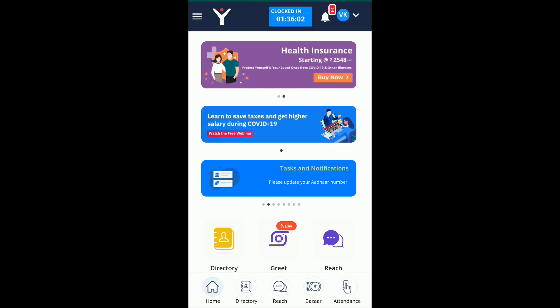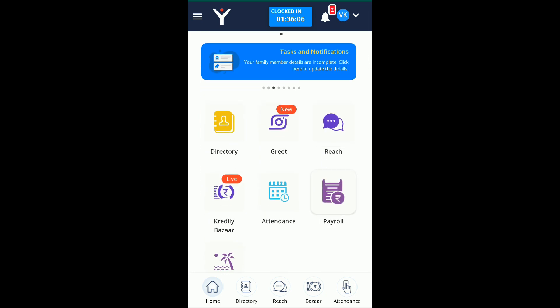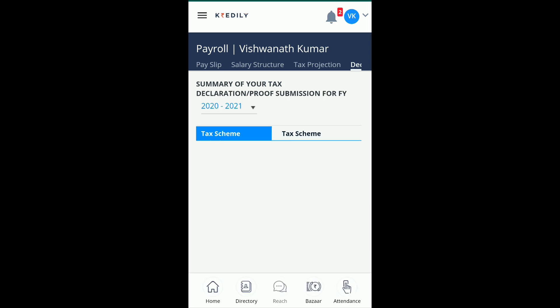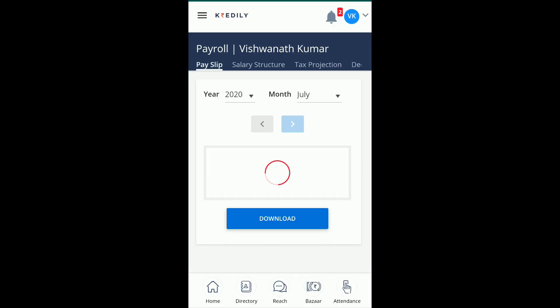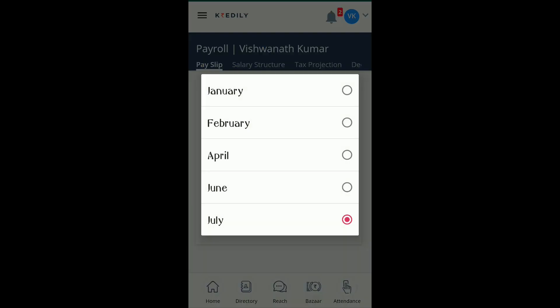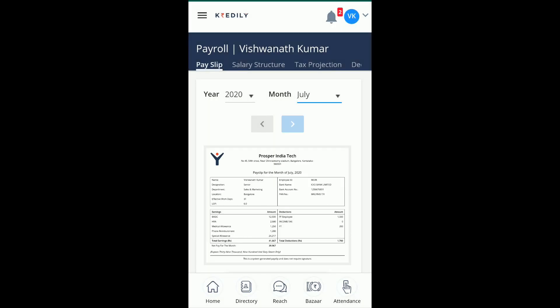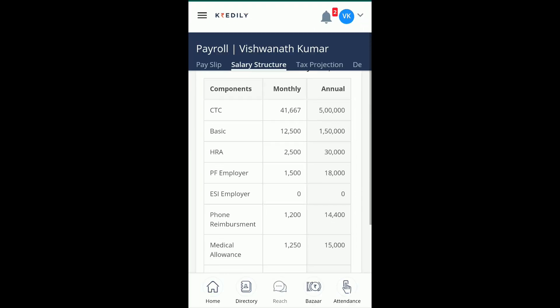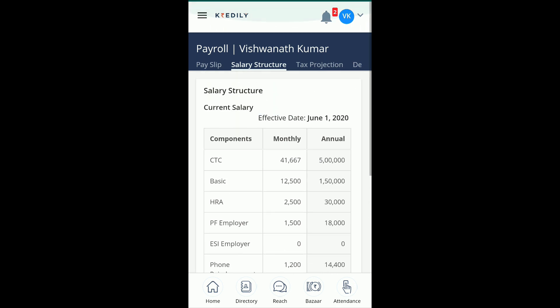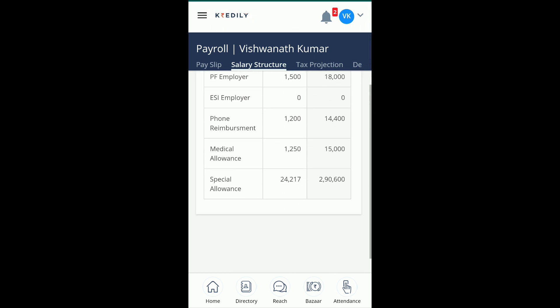It's very important to understand your salary each month. Credily's Payroll module lets you understand everything about your salary, download payslips, and do investment declarations. Go to the Payslip option, select the month, and download your payslip. You can also view your salary structure and its components, including monthly and annual values.